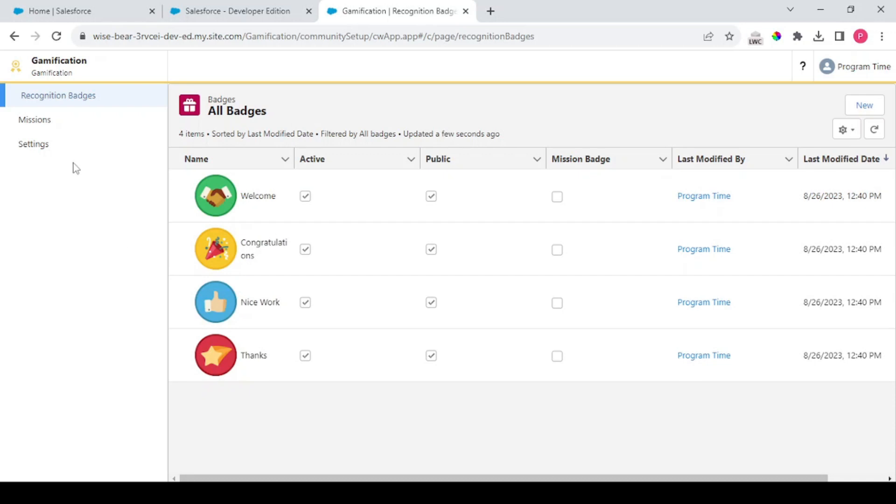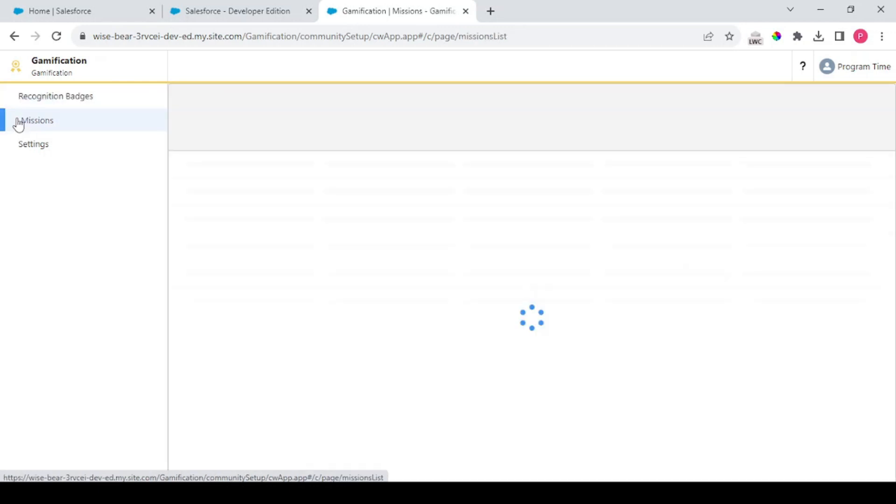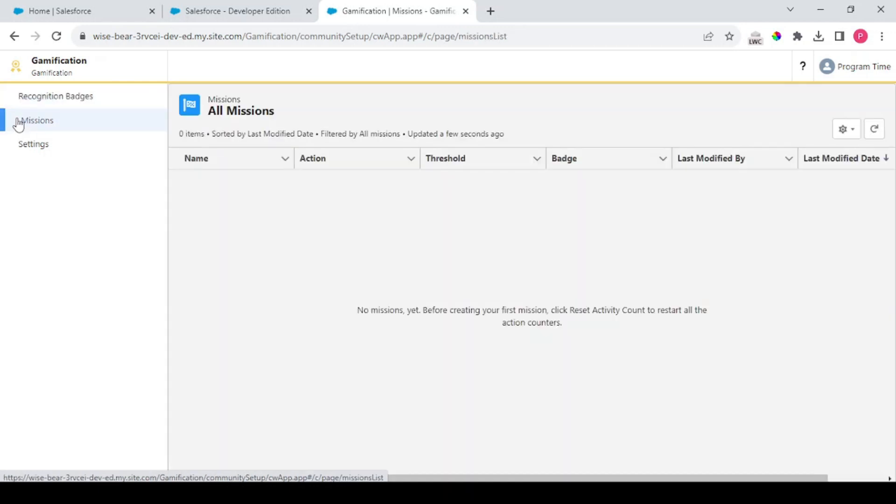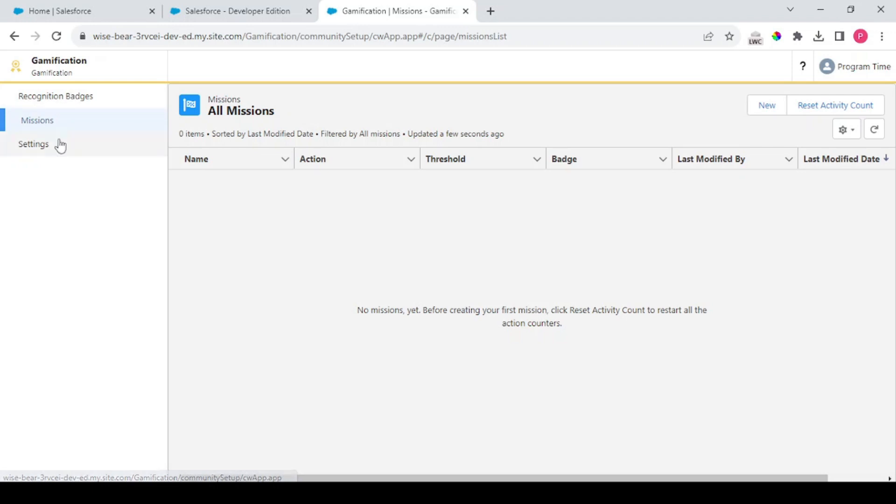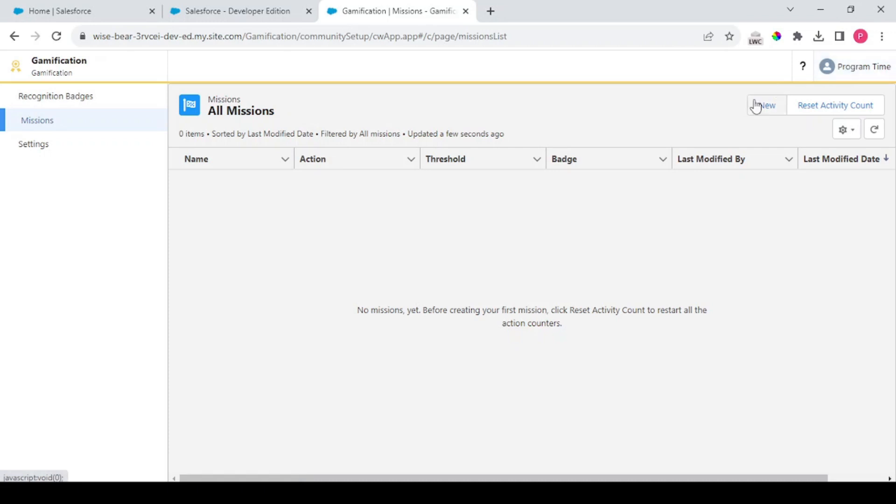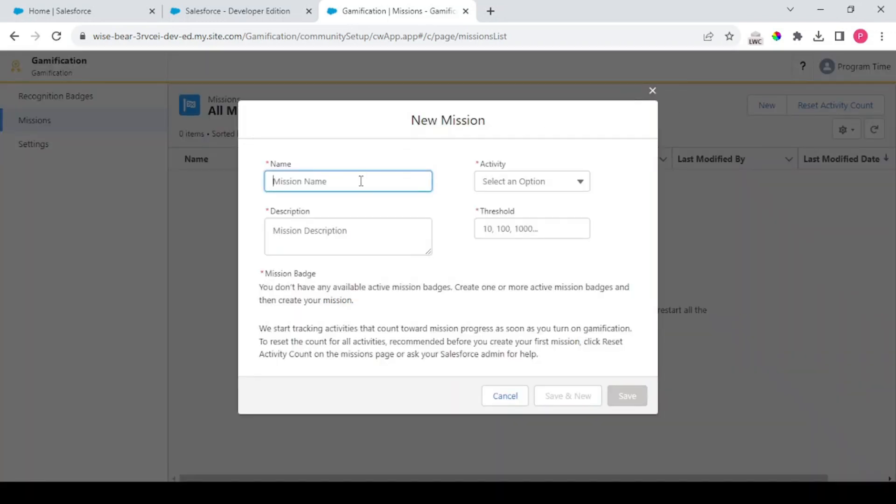Thereafter comes your mission badges. Mission badges are like your Trailhead badges when you create a certain criteria. Like when you have 100 points you get a ranger rank, when you have 200 points the rank increases to double star ranger and so on. From here you could create those kinds of badges. So let's go and see how to create a badge.